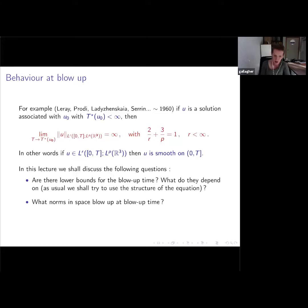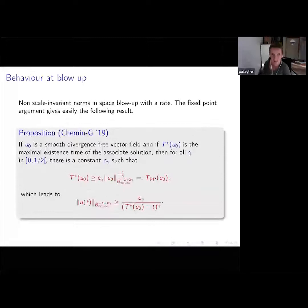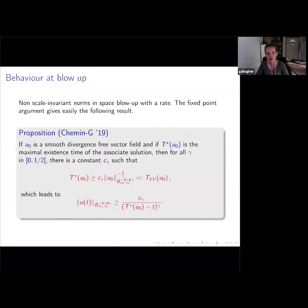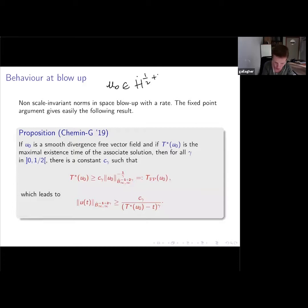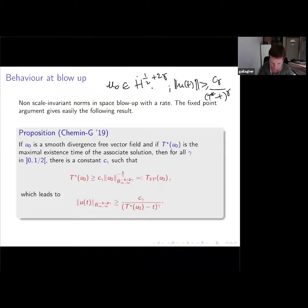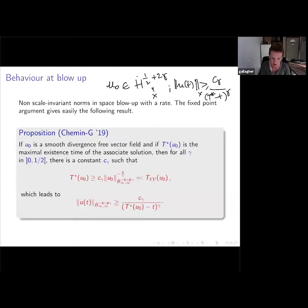If you're in a scale-invariant space, you don't know if the norm in the scale-invariant space goes up. But if you're in a non-scale-invariant space, it's not hard in general to find a rate for blow-up. If you take initial data u_0 in H^{1/2 + 2γ}, then just by scaling, if you have blow-up in finite time, you get a bound like C_γ (T* - t)^γ in that same norm. As long as γ is positive, this is really just a scaling argument — there's nothing else to prove.